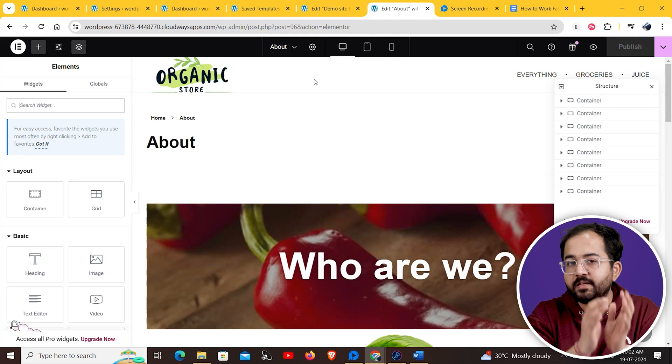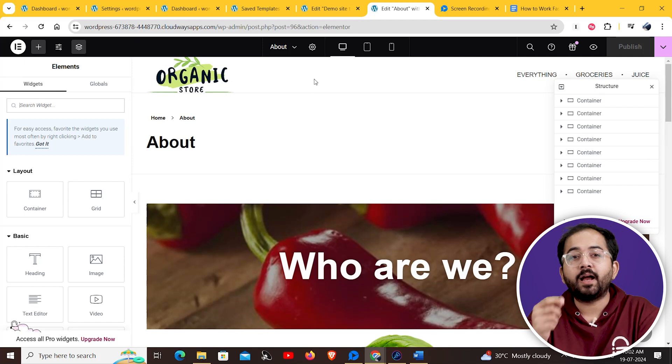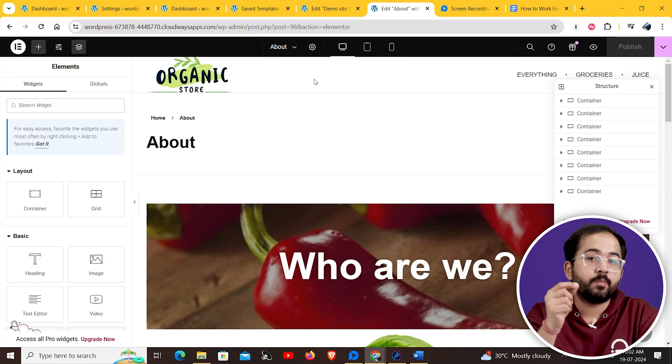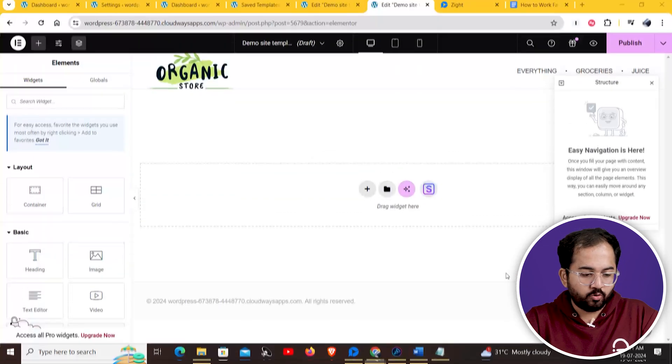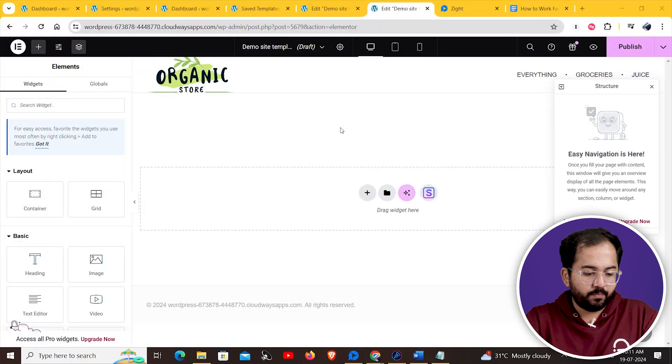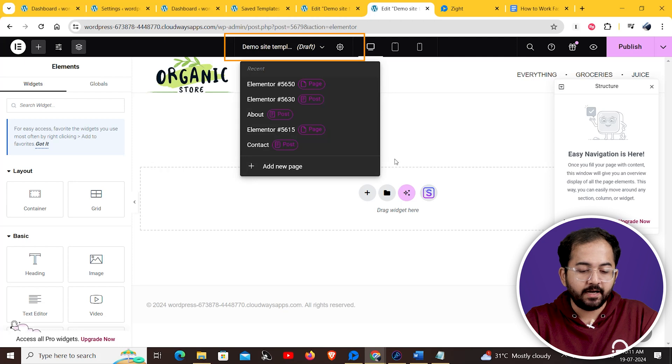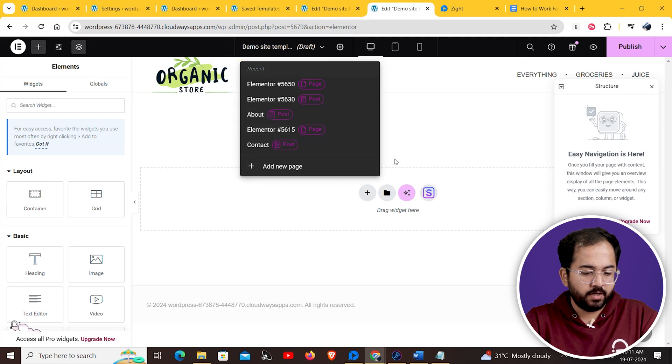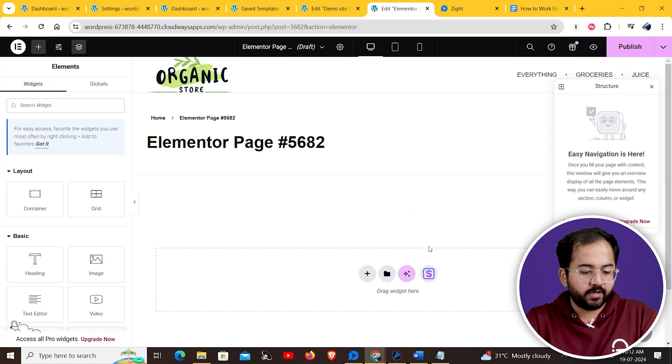You can also use the recent pages and templates menu to add a new page to your project. To do that, go back to your Elementor page builder and click on the recent pages and templates menu. At the bottom you'll find the add new page option. Click on it to create a new page instantly.